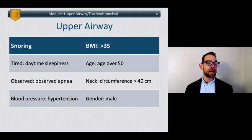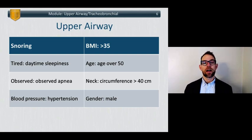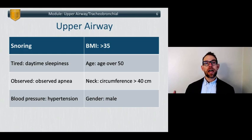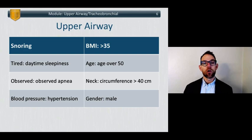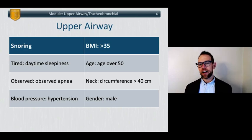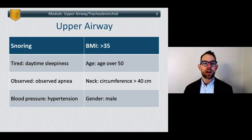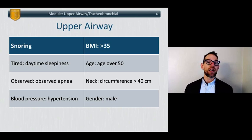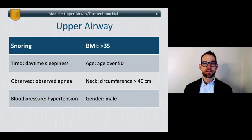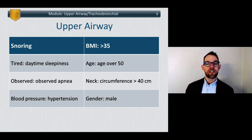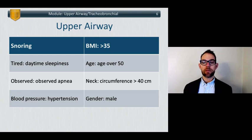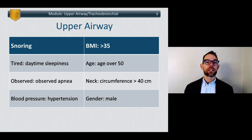Let's talk about STOP-BANG — used in patients that have not had polysomnography for confirmation of obstructive sleep apnea. The STOP-BANG acronym: S is snoring, T is tiredness or daytime sleepiness — not just general tiredness, but literally having trouble keeping eyes open, falling asleep while someone is talking to you. O is observed apnea, P is pressure meaning hypertension. B is BMI greater than 35, A is age greater than 50, N is neck circumference greater than 40 centimeters, and G is gender male.